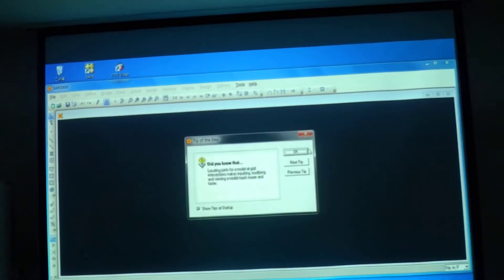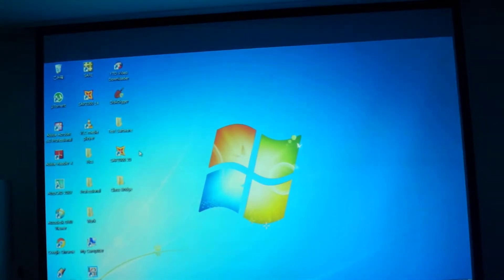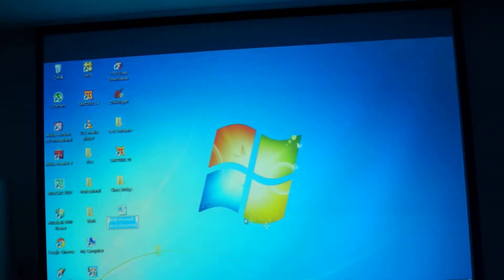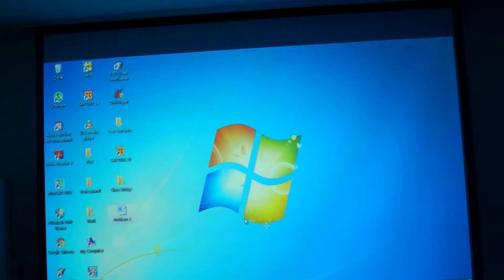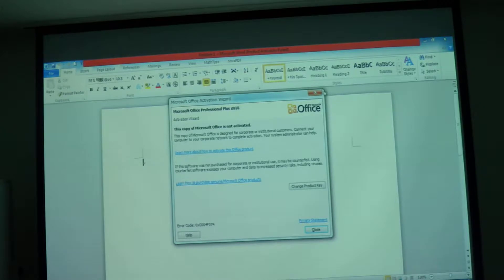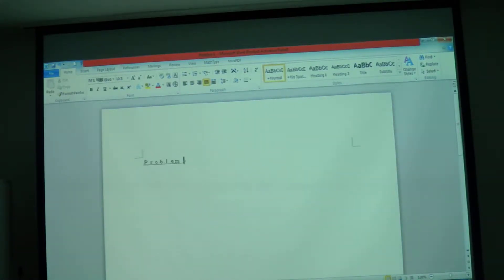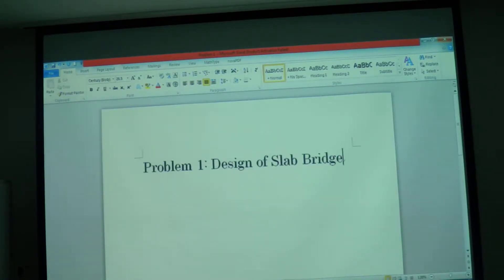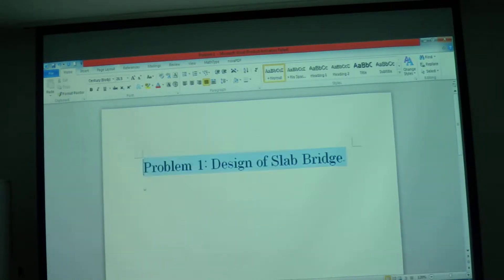Very important from the practical point of view, because in this lecture I will put your foundation for the bridge modeling and it will more or less remain the same. Let us start with problem one. This is the design of a slab bridge. First of all, we should know the data — it is the same data which we had in our class problem, if you remember.